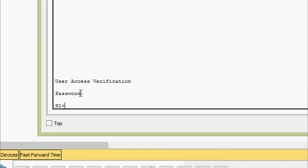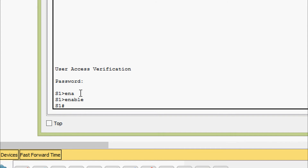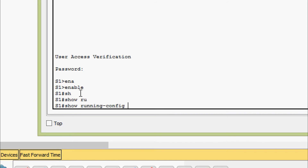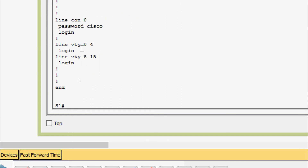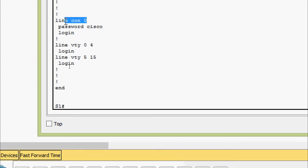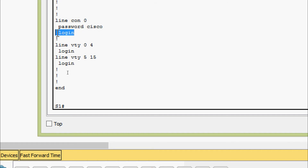We will verify this configuration using 'show running-config'. Going to privileged EXEC mode with 'enable', then 'show running-config'. Here we can see the hostname is S1, and under line console 0 the password is 'cisco' and the 'login' command is set. If you do not give the 'login' command, the next login will not prompt for the password, so we must give this login command just after setting the password.